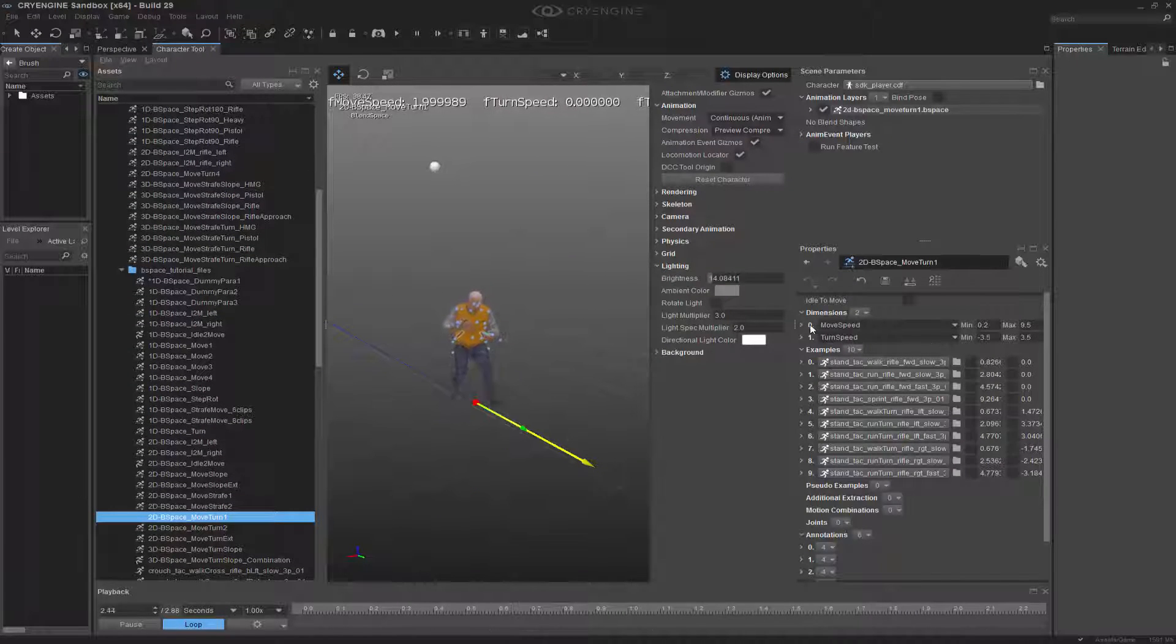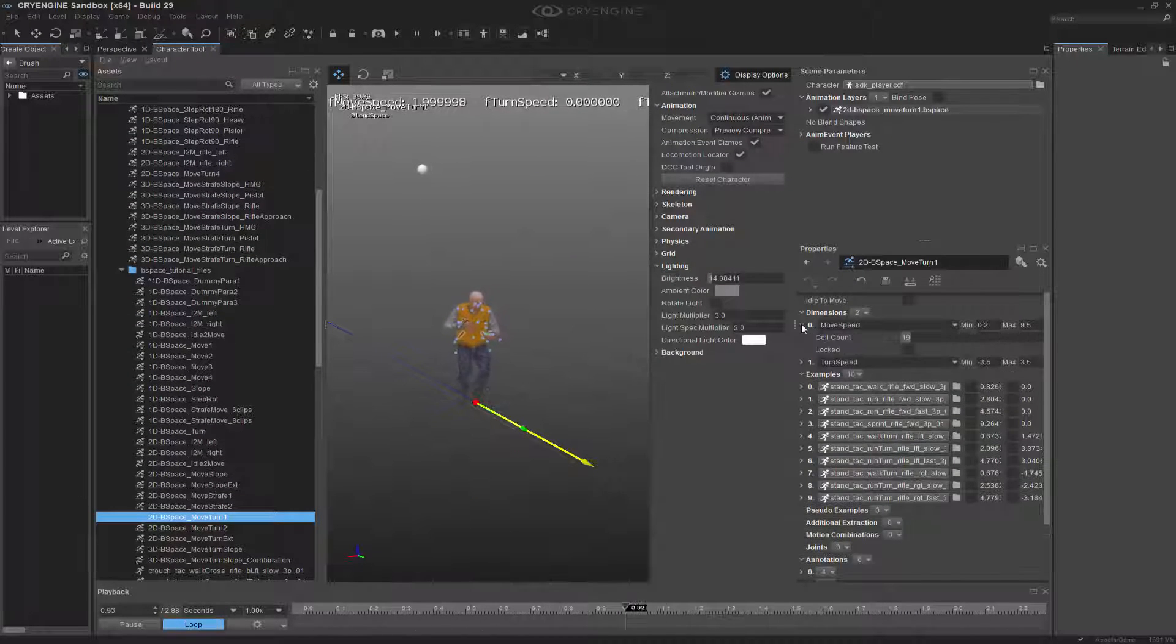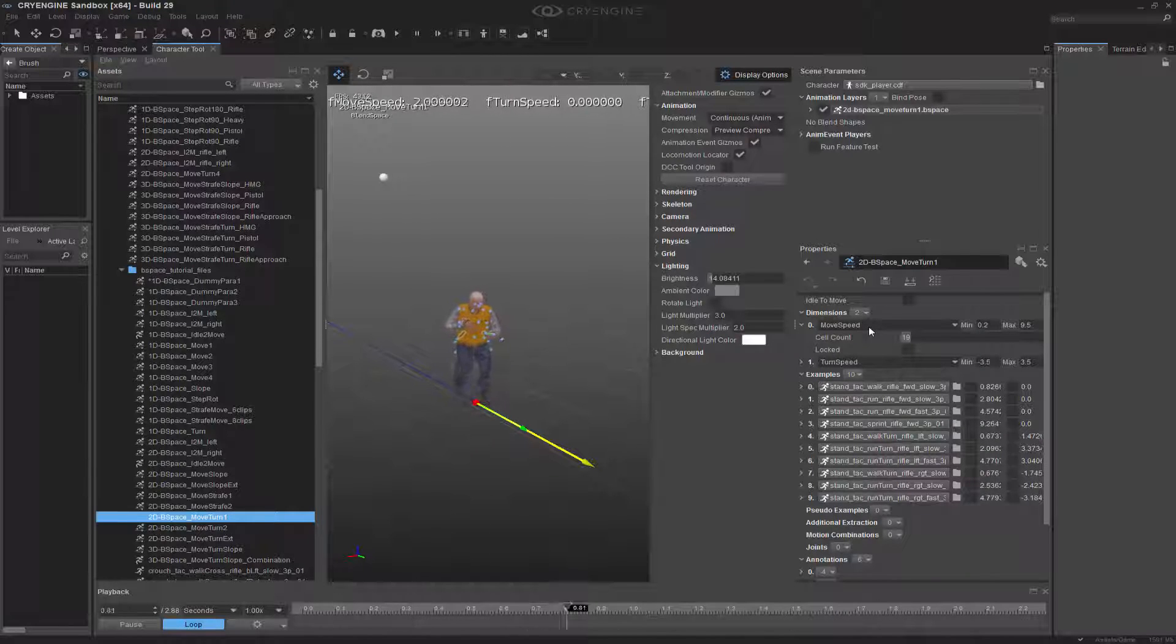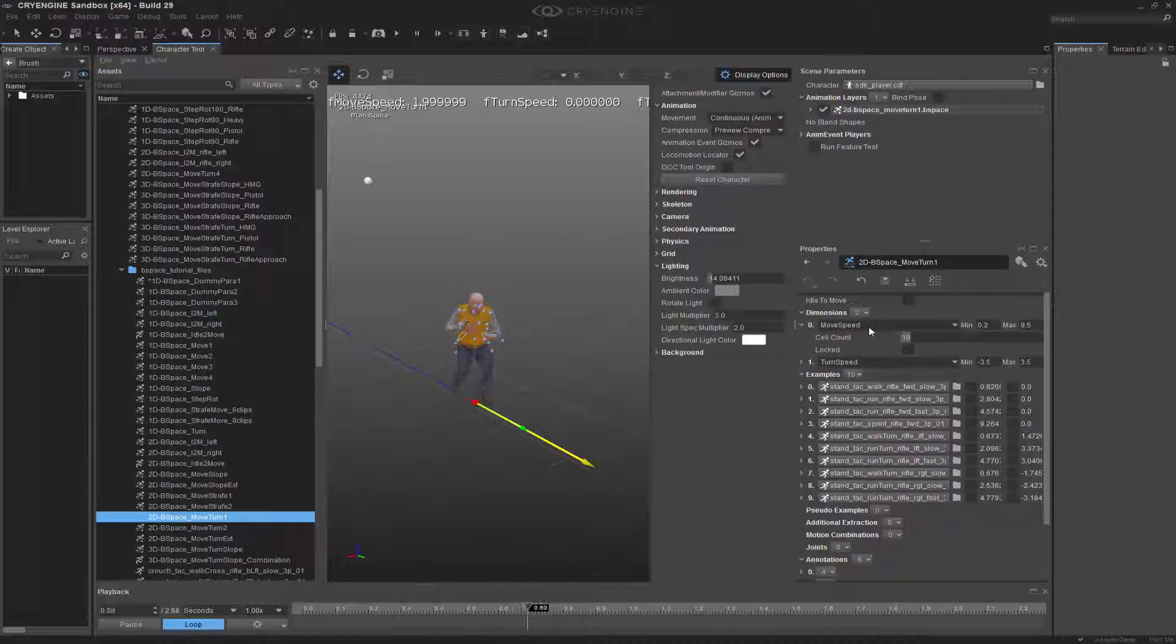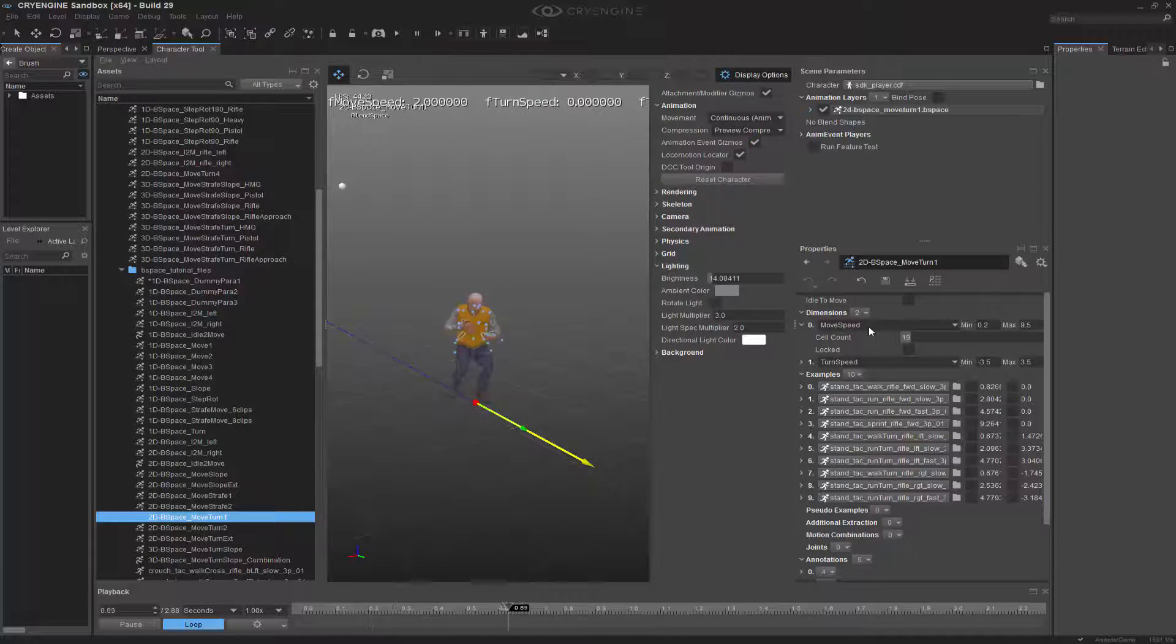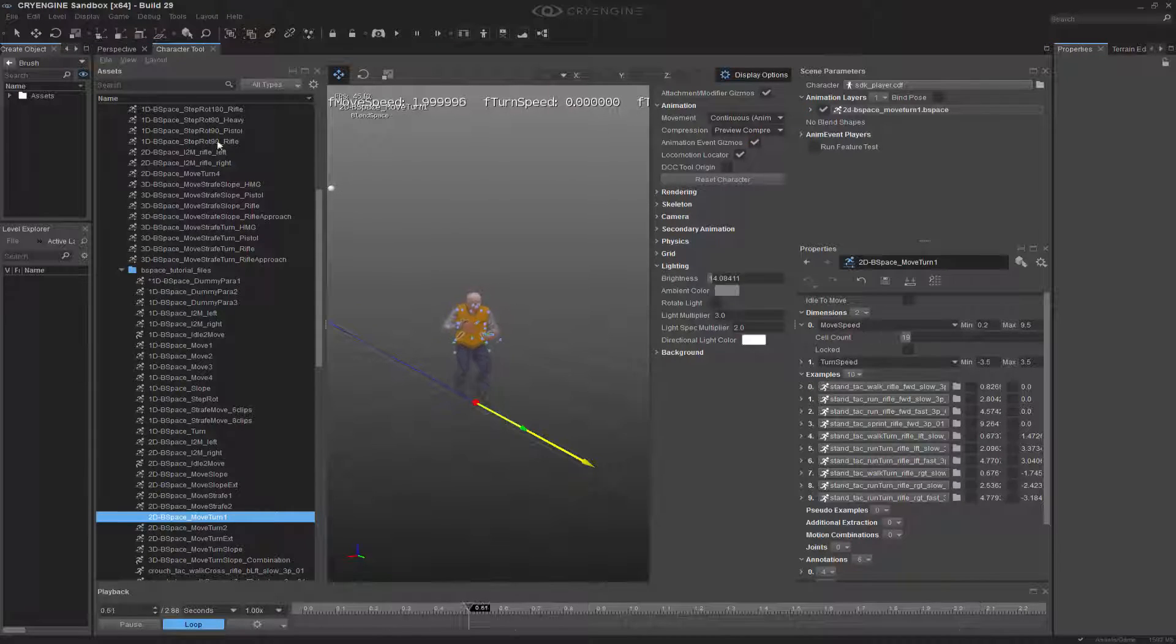I'm going to take it off the screen real quick, and then the cell count right here is what defines the dimensions here. This is basically the resolution of the blend space for as many of the combinations you want.